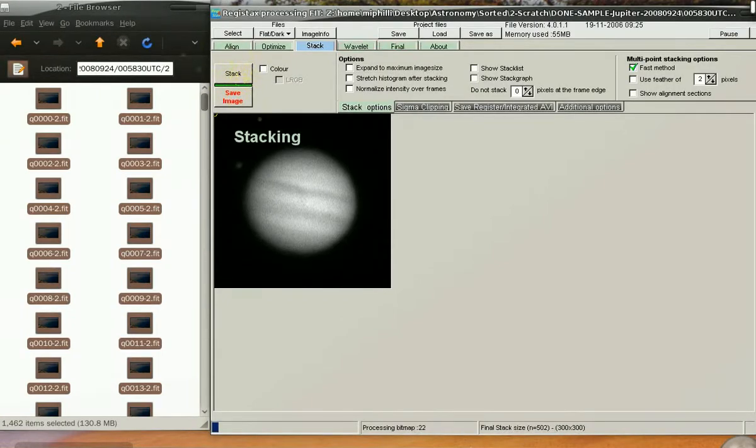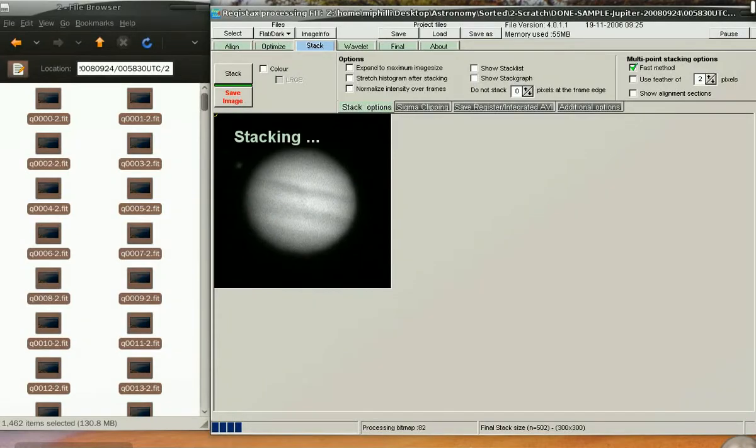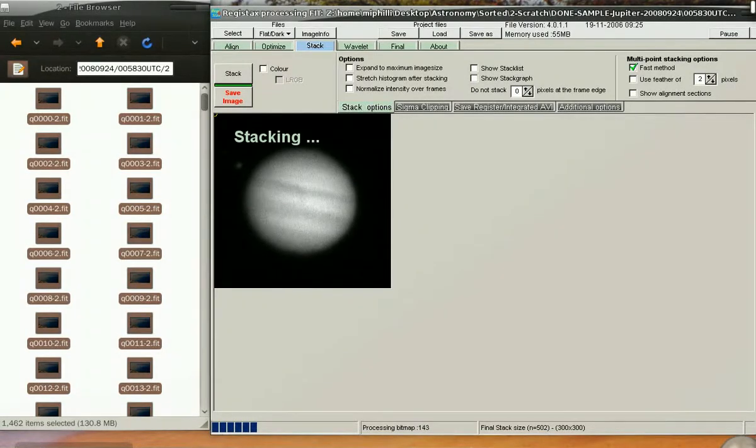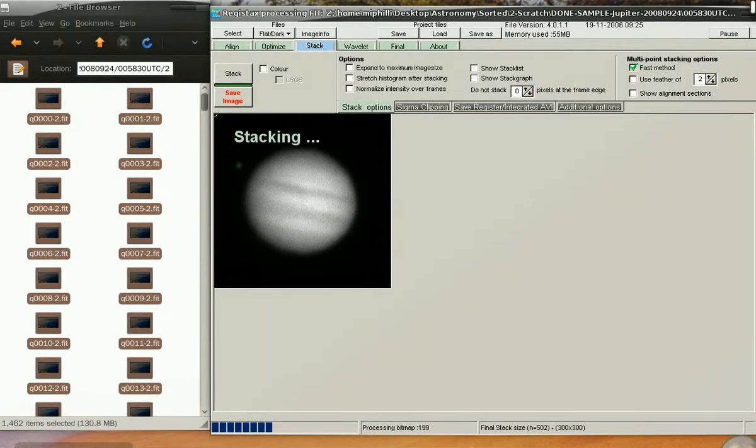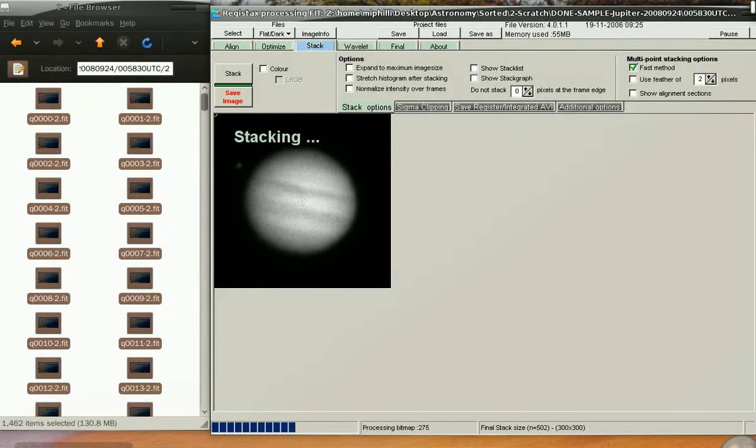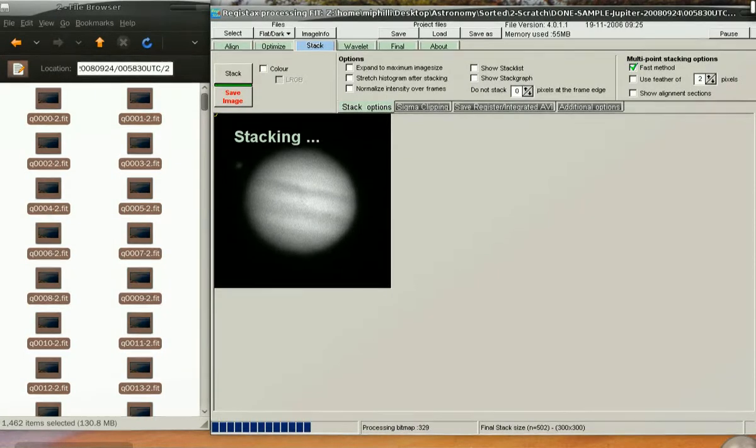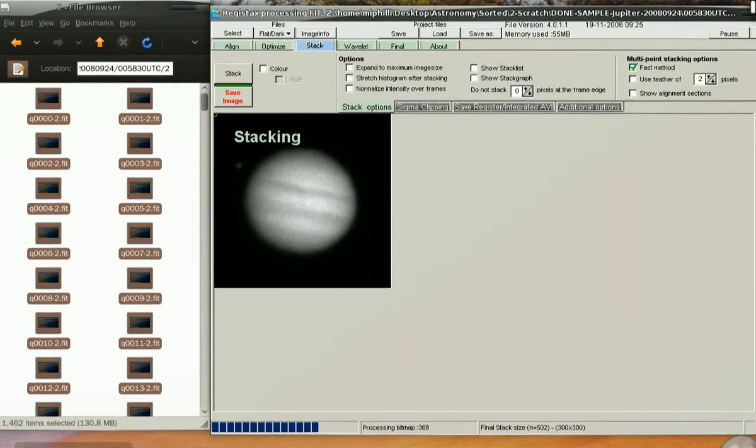We've already performed alignment and sorting of the data in Ninox, so we don't need to do it again. The key to finding the sweet spot is moving the slider around on the alignment tab. Remember that you'll be keeping the good frames on the left of the slider and throwing away the bad frames on the right.